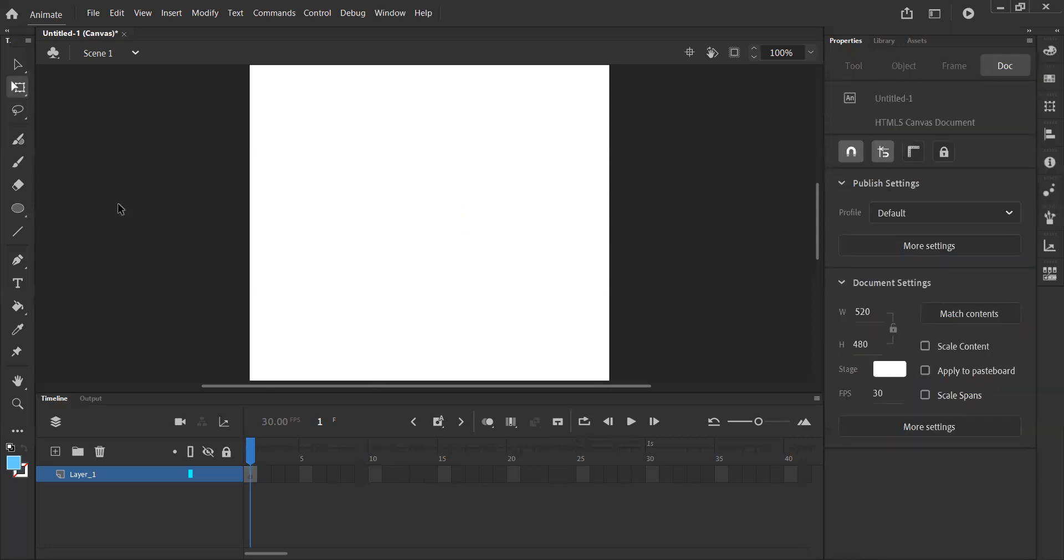So that's the basics of setting up our Adobe Animate stage. Join us in our next video where we'll go over our first animation frame by frame. Thank you.